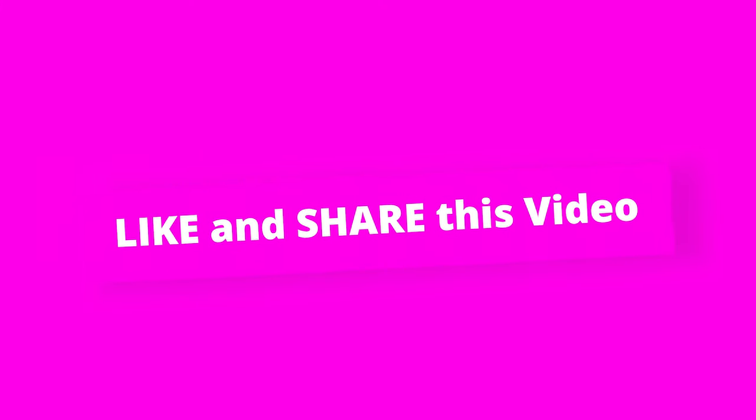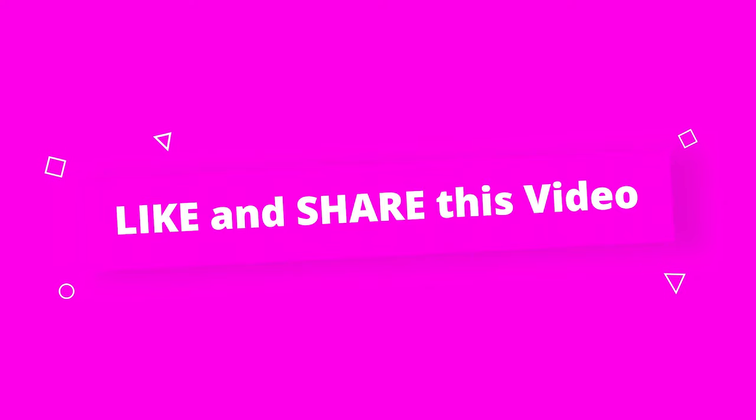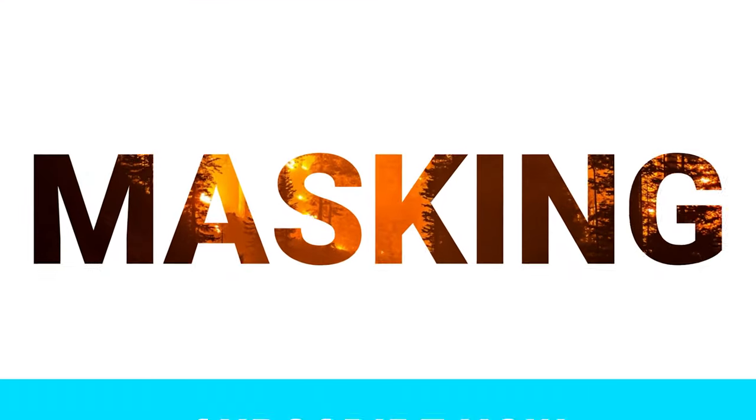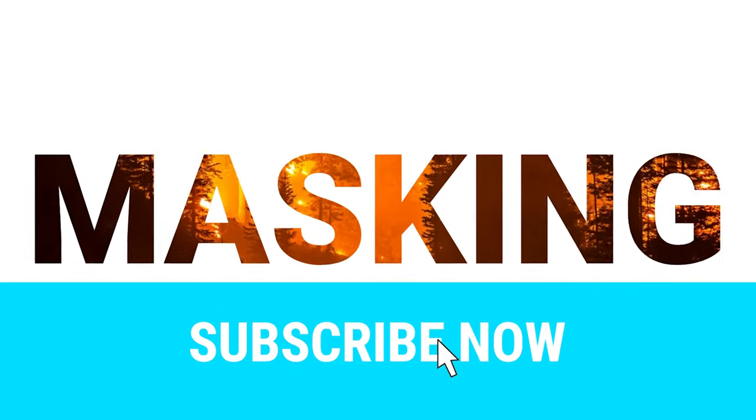If you like this video, please do me a favor and hit the like button. Also share this video with your network so more people can benefit from this. Do consider subscribing to my channel as it gives me motivation to create better videos for you.